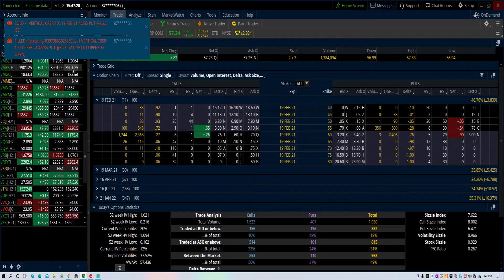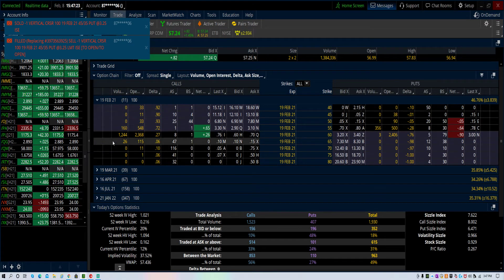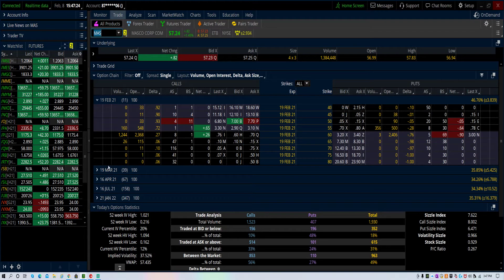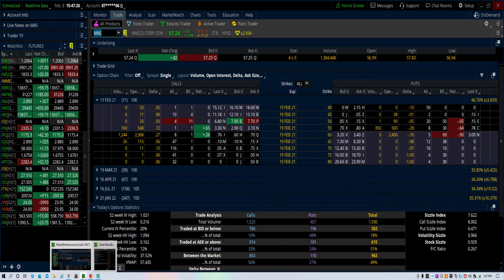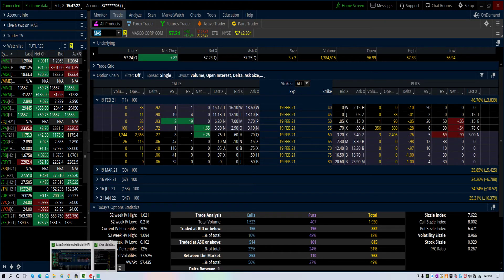We filled, 325. Got filled for earnings. CRSR. Catch on the flip side. Bye.